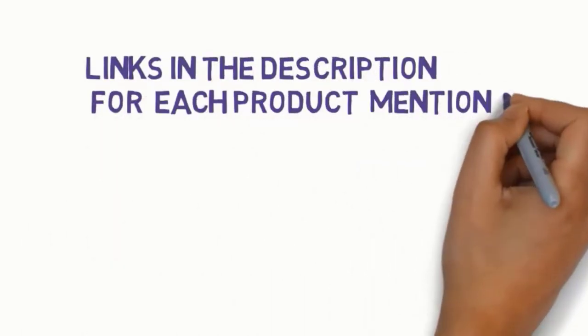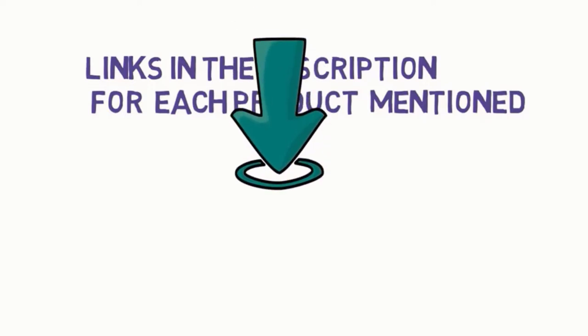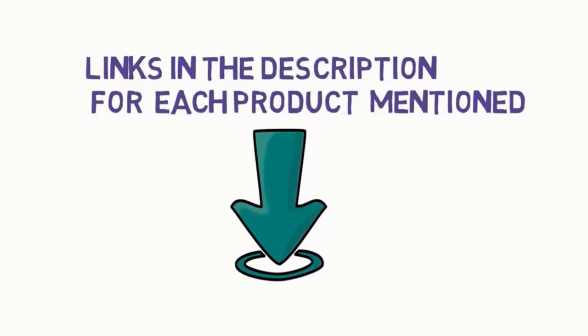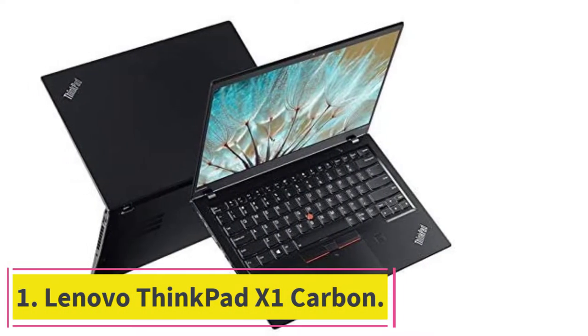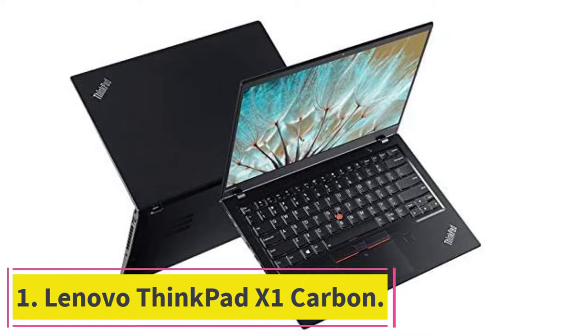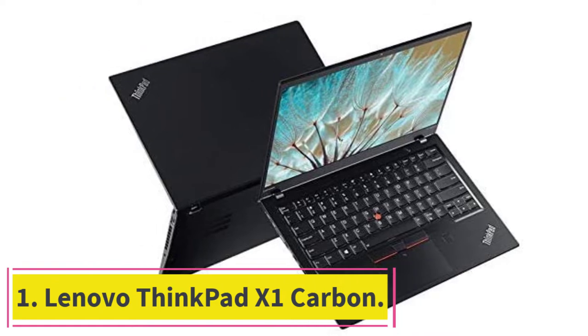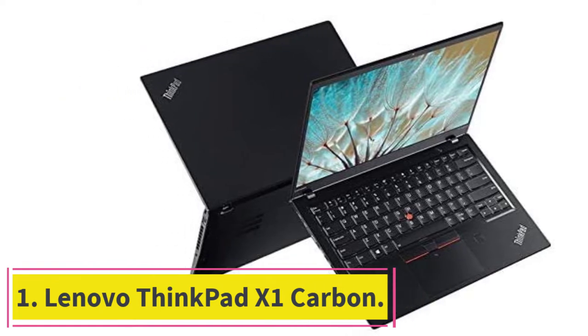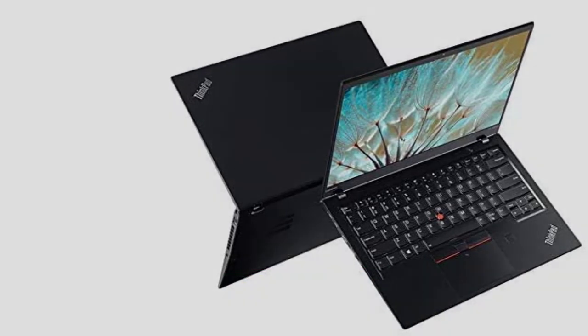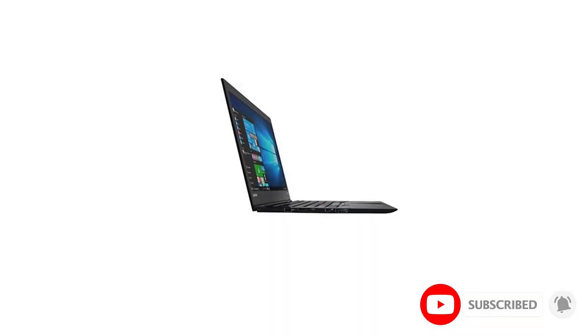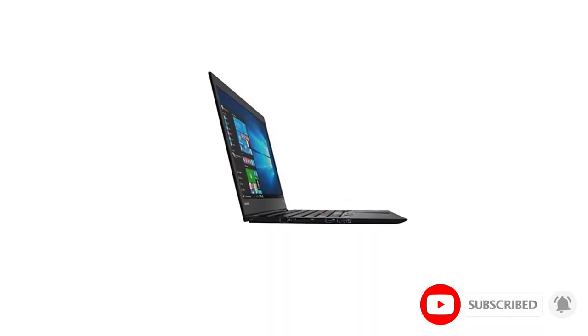Starting at number one, Lenovo ThinkPad X1 Carbon. Available in several different iterations, the X1 Carbon is a great laptop for any photographer on the go with its lightweight and portable design. Don't think that just because it's a lightweight machine that it can't stand up to hard work.